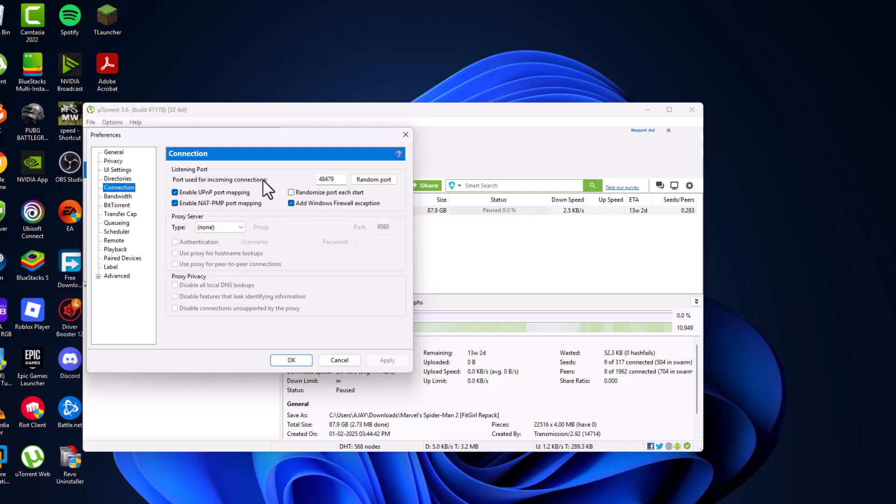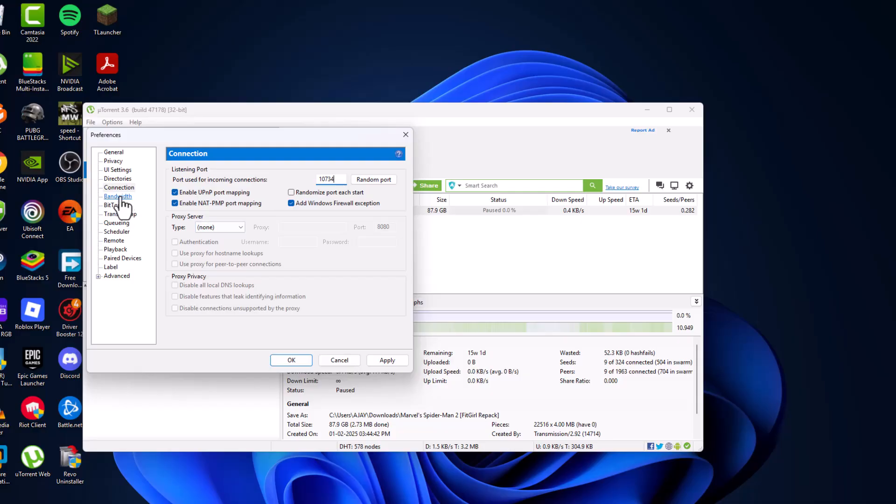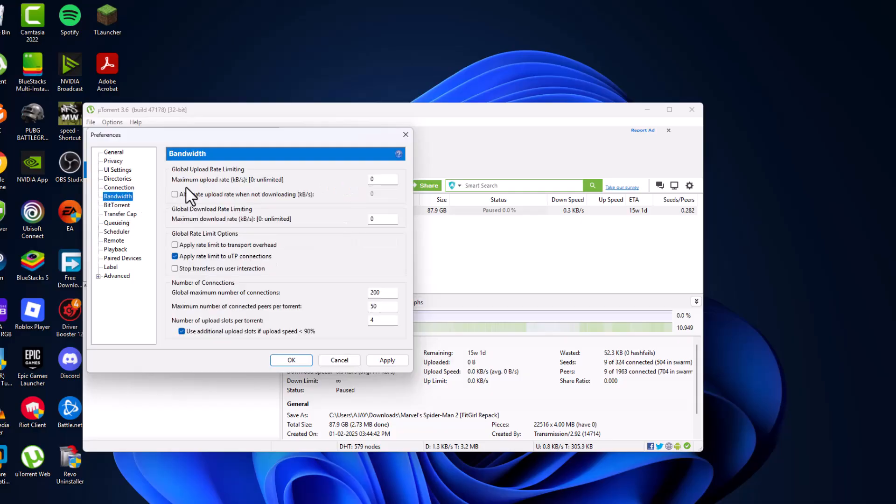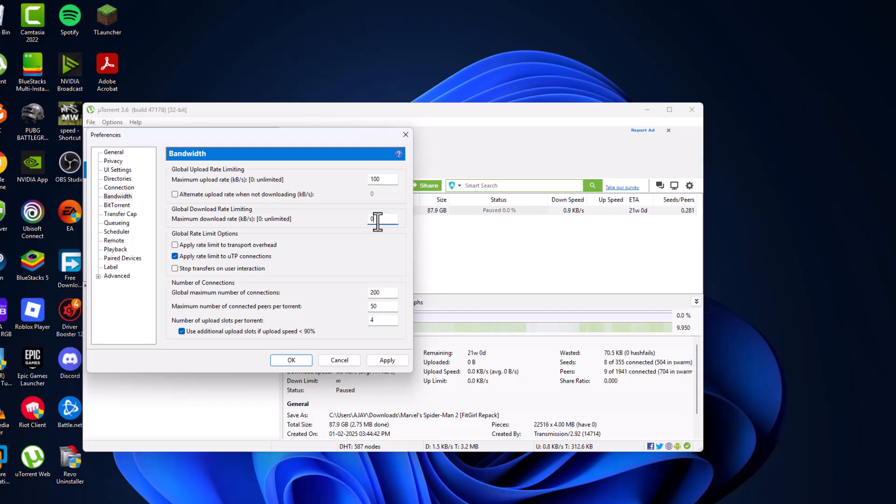Port used for incoming connections, type here 10734. And then go to Bandwidth and maximum upload rate, set this to 100. Global download rate, set this to 0 so that it can be unlimited.